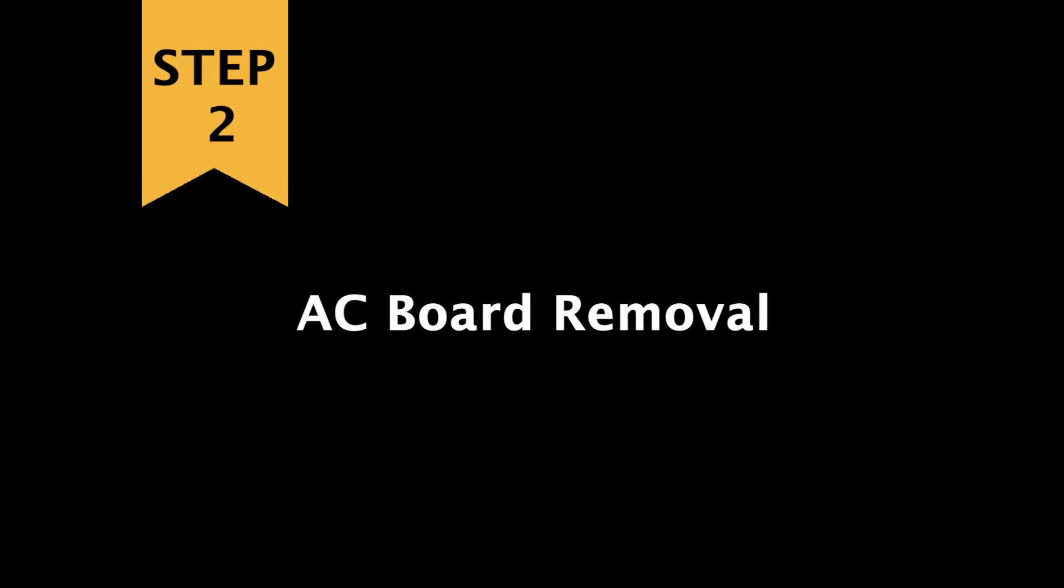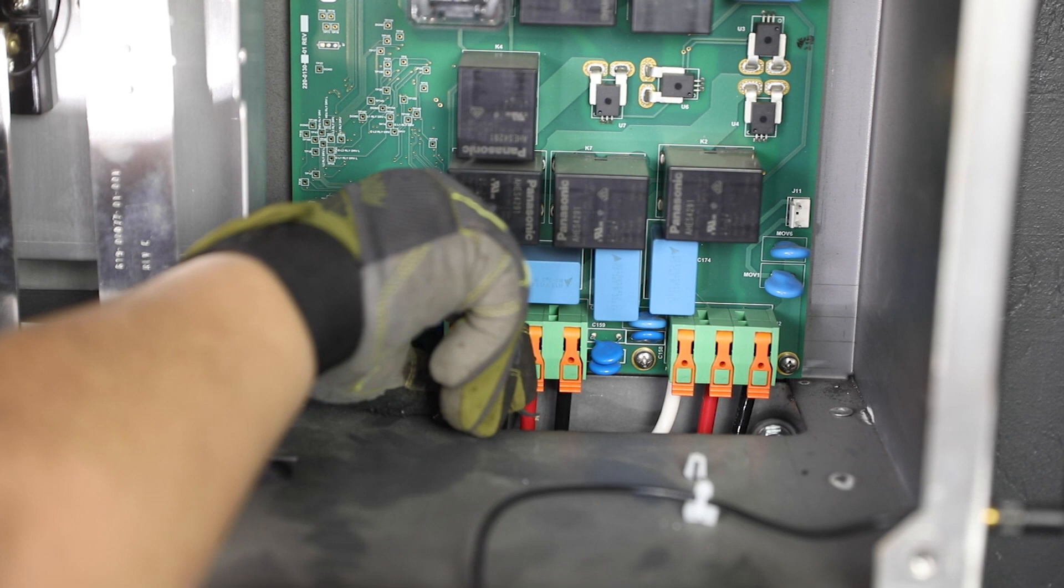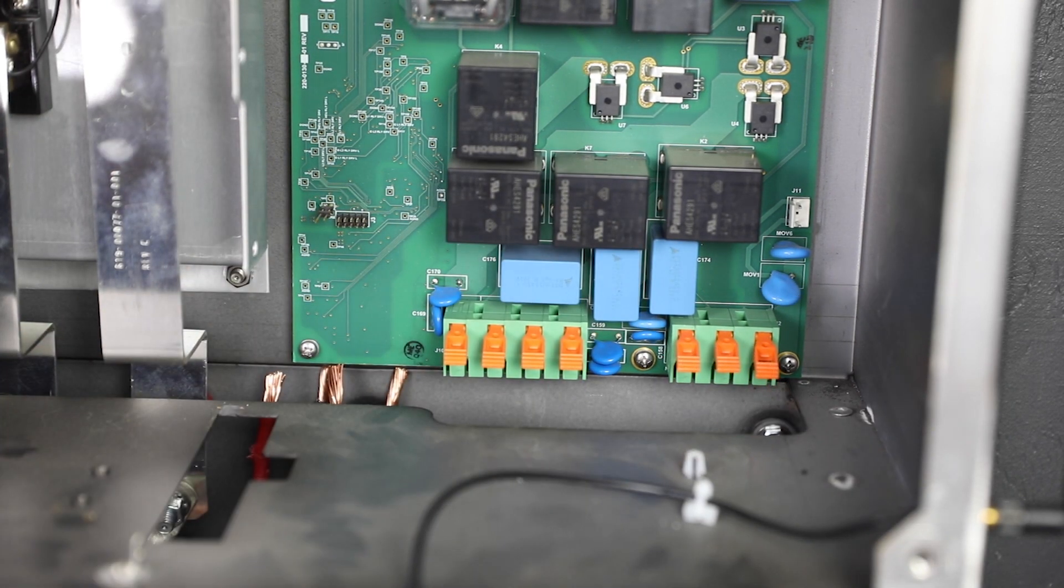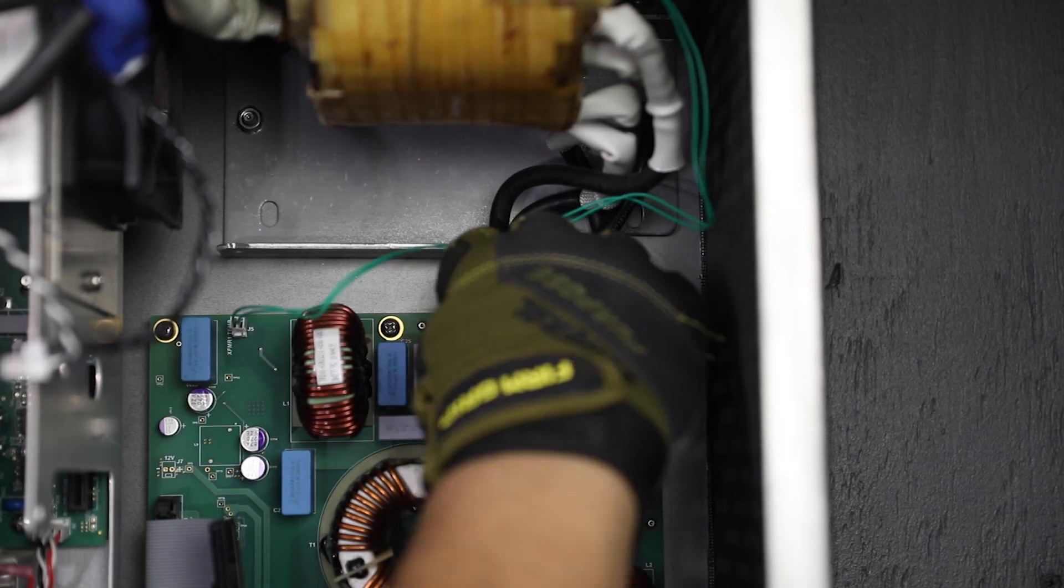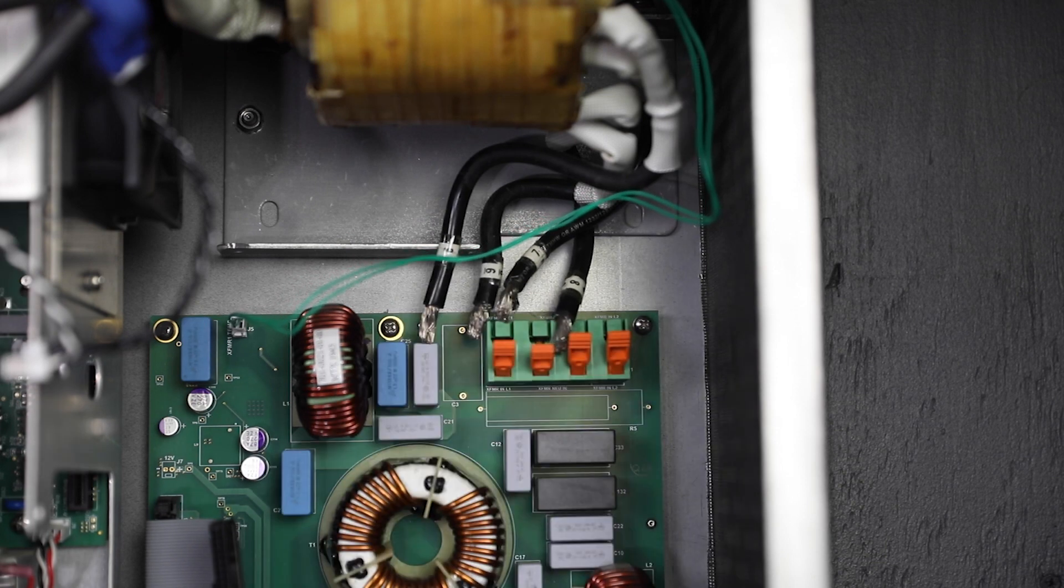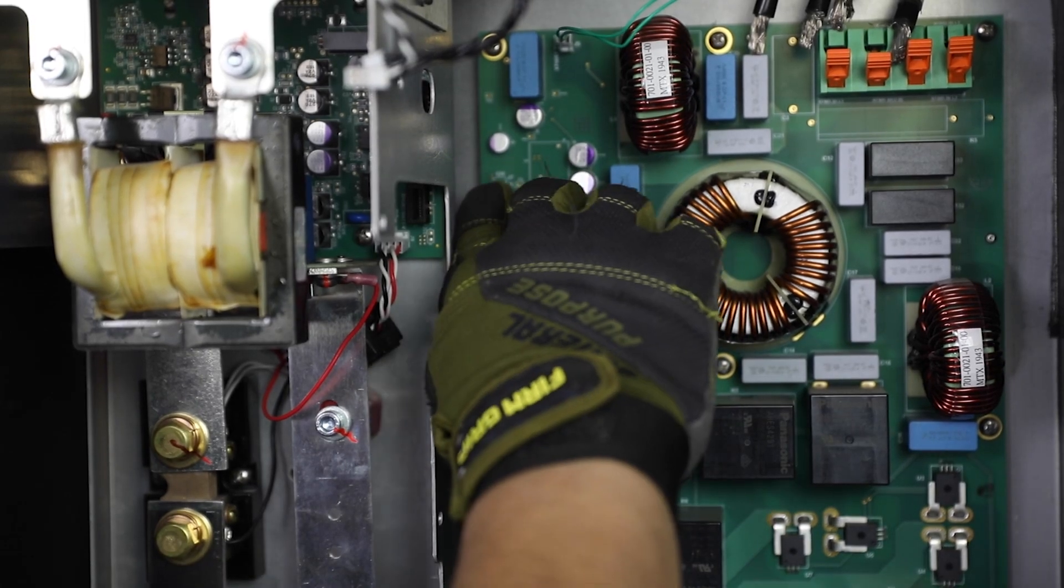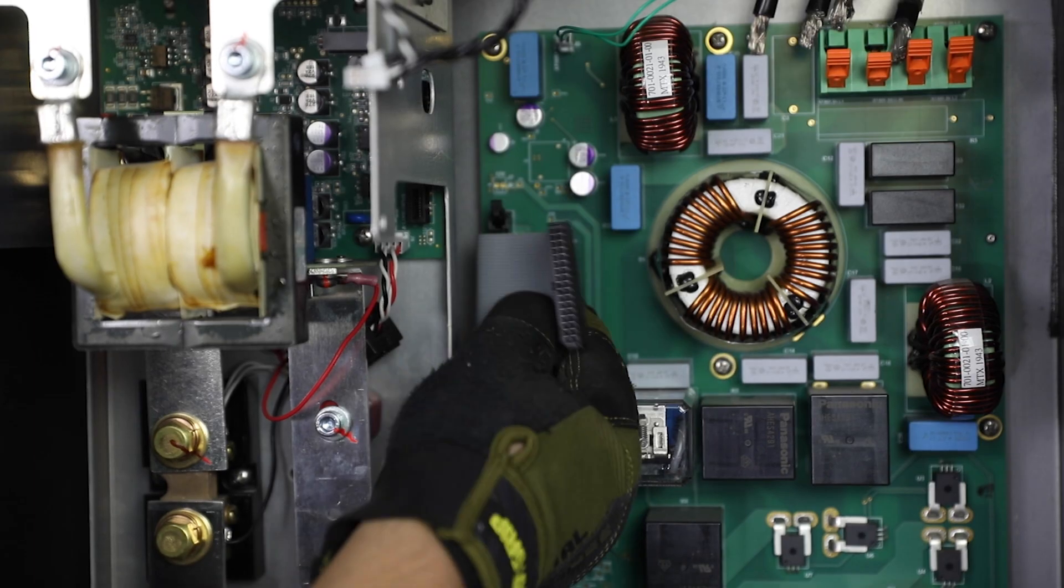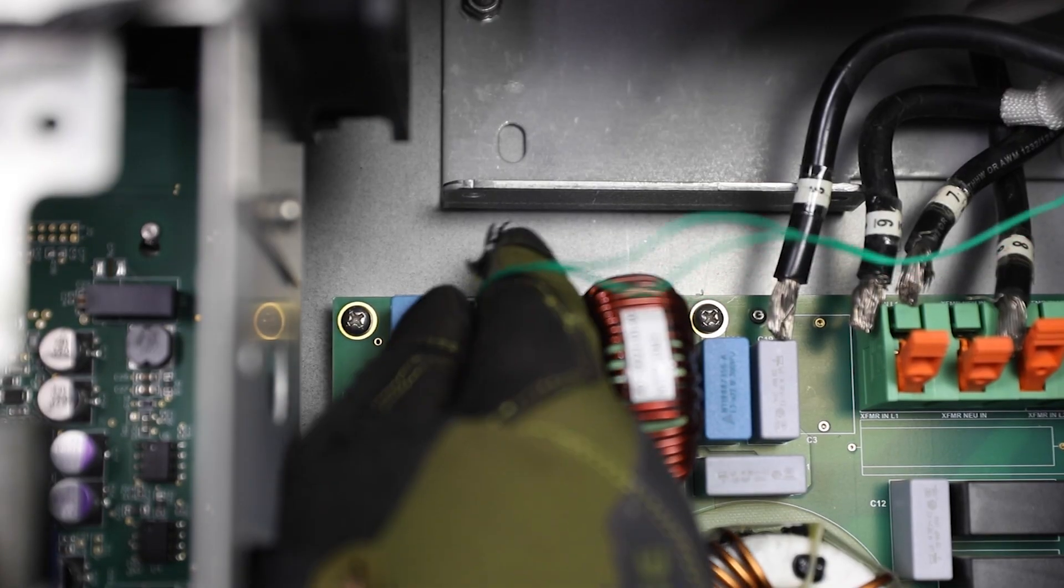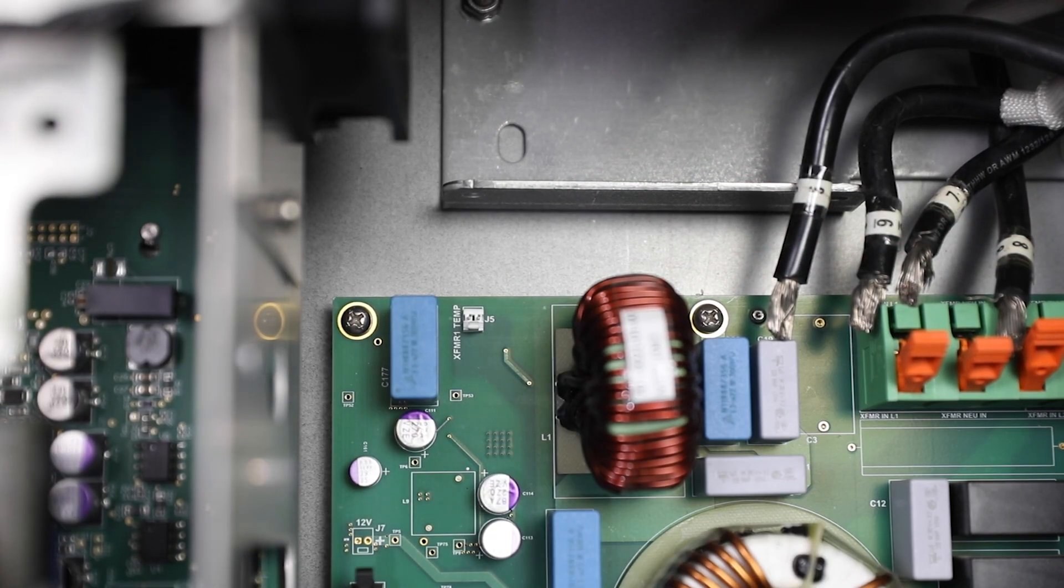Step two, AC board removal. Unclip all wires from the AC terminals at the bottom of the board. Remove the four transformer wires from the top. Remove the AC to control ribbon cable.